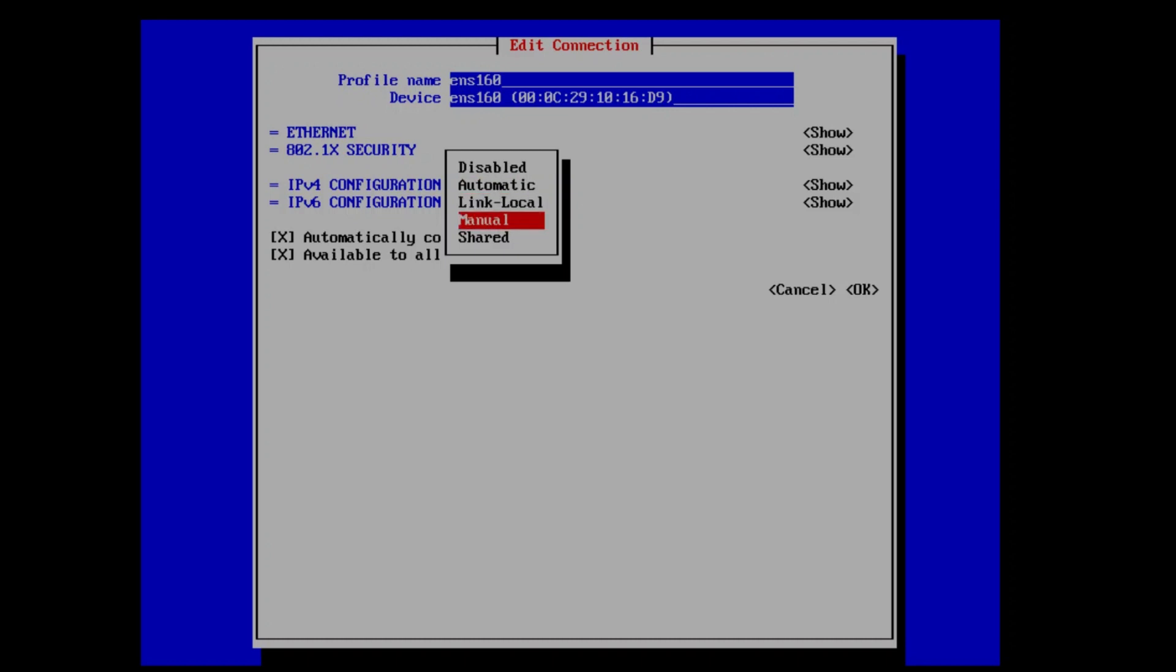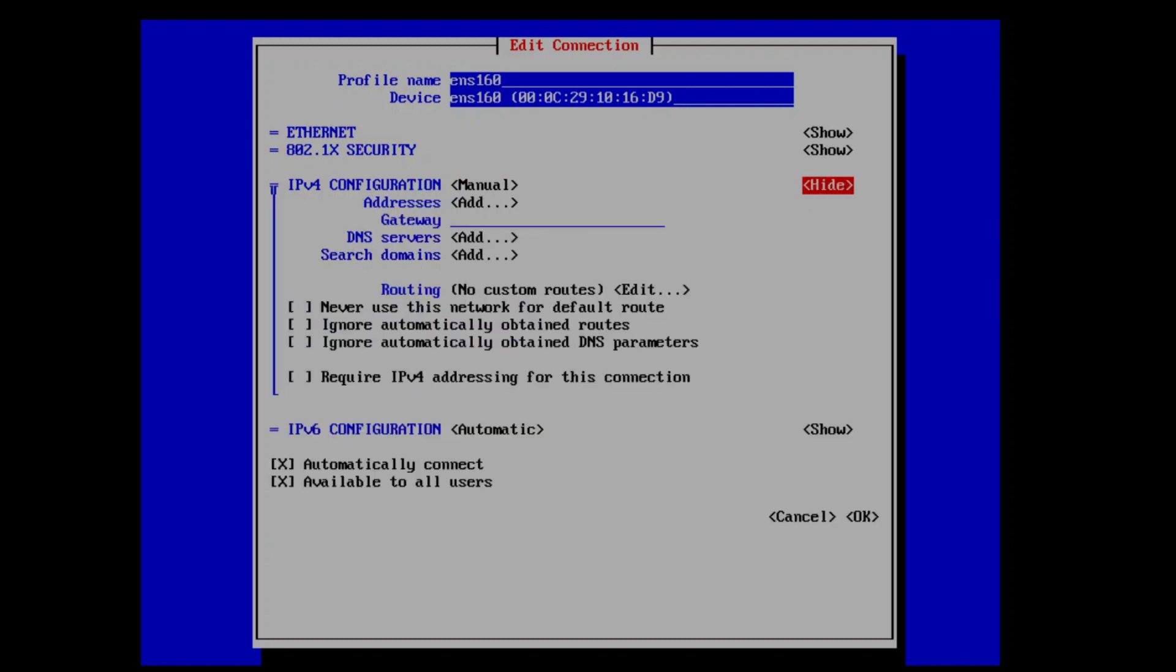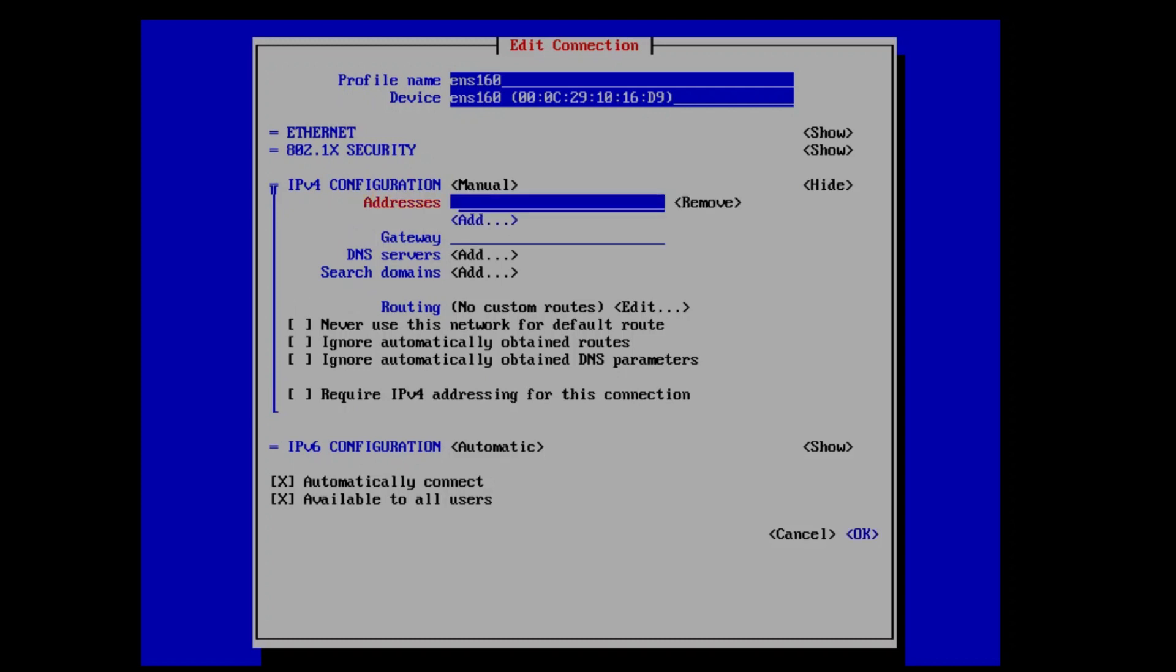Once we have switched the interface over to manual, we need to assign a static IP, so hit the tab key until show is highlighted beside IPv4 configuration and hit enter. Assign IP address, gateway, and DNS as per your current network.